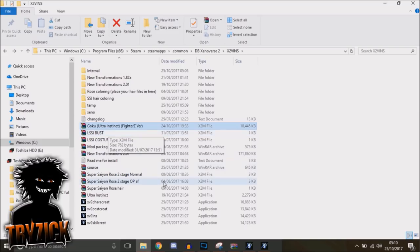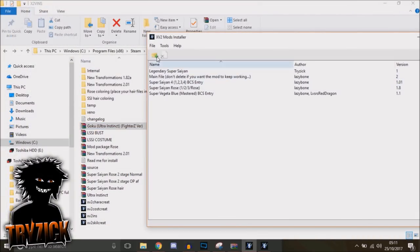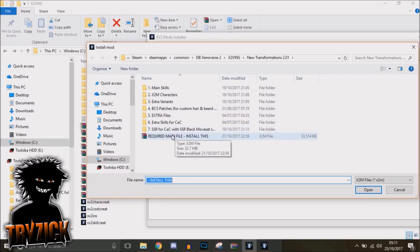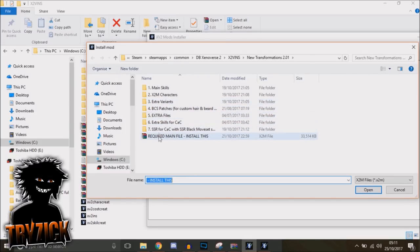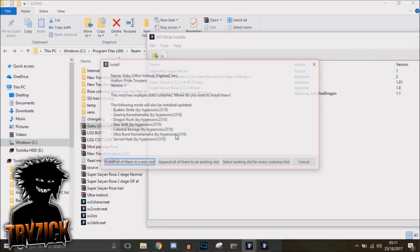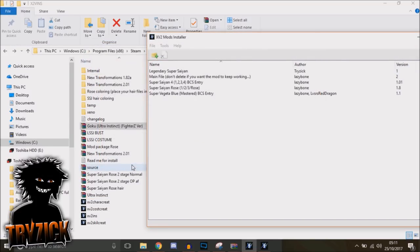He has a guide in that mod to show you how to do that—just read that readme file. But anyway, you're going to want to install that one right after. There we go, Goku Ultra—install them all in new slots. He comes with new skills as well, so just install them all in the slots like I did.